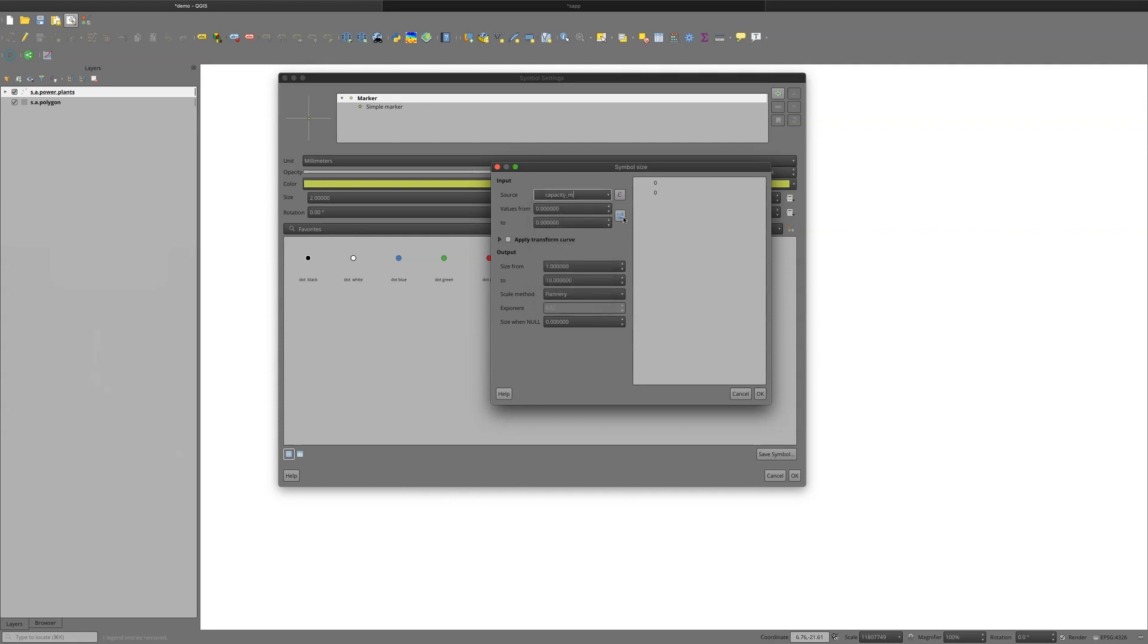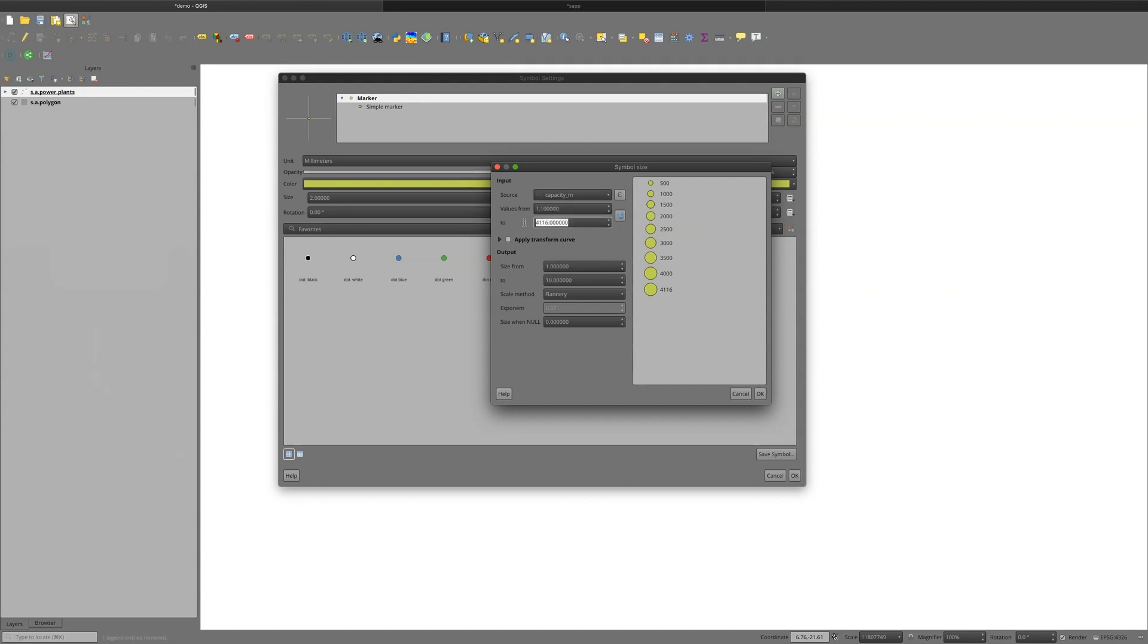And I refresh it to get the values, fetch value range from layer. And it sees a range from basically one to about four, a little bit more than 4,000 megawatts. And it can show the symbol proportionality from small to large.